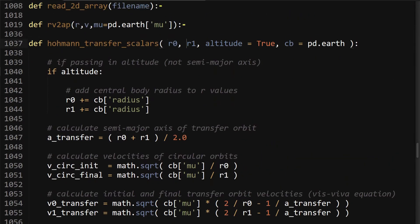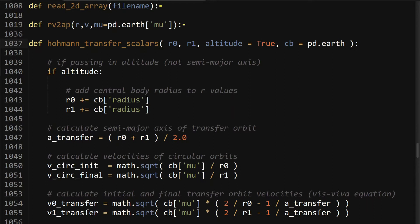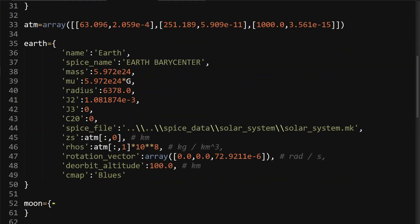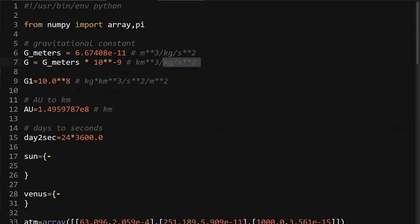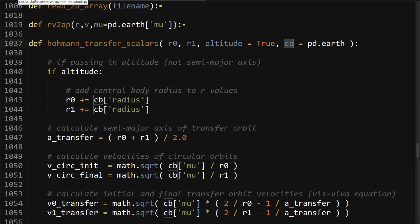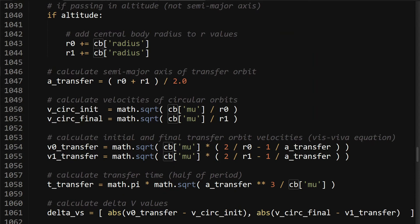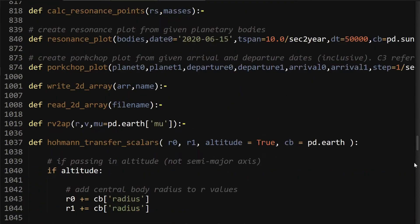In this function, you start out with your inputs being those altitudes. When you pass them in, you have to make sure that you specify that they're altitudes so you can add the central body radius to it, because you can also pass in semi-major axes if you want — it's just a little less intuitive than altitudes. The central body is a dictionary where you have your mu value defined and your radius value of the Earth, where mu is the mass of the Earth times G, the gravitational parameter. Python's built-in math library provides math.sqrt, so all you have to say is import math — super simple.